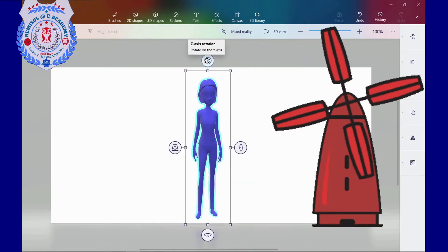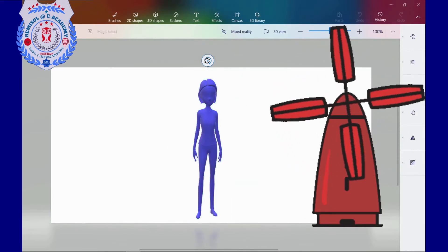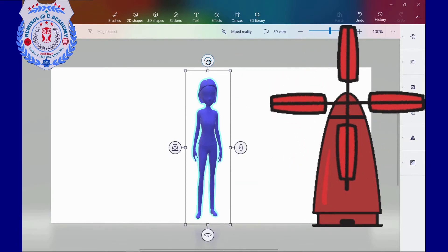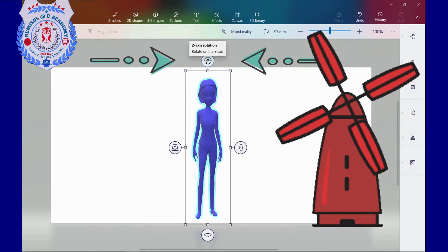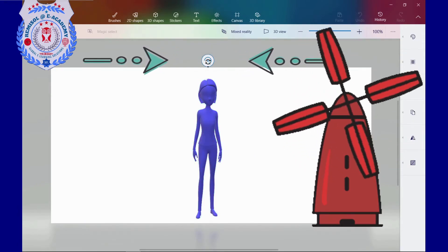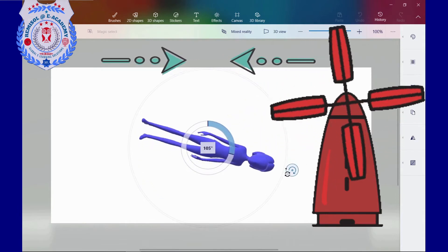Z axis rotation — rotate on the Z axis: the top side arrow is used to rotate the 3D model around the Z axis.